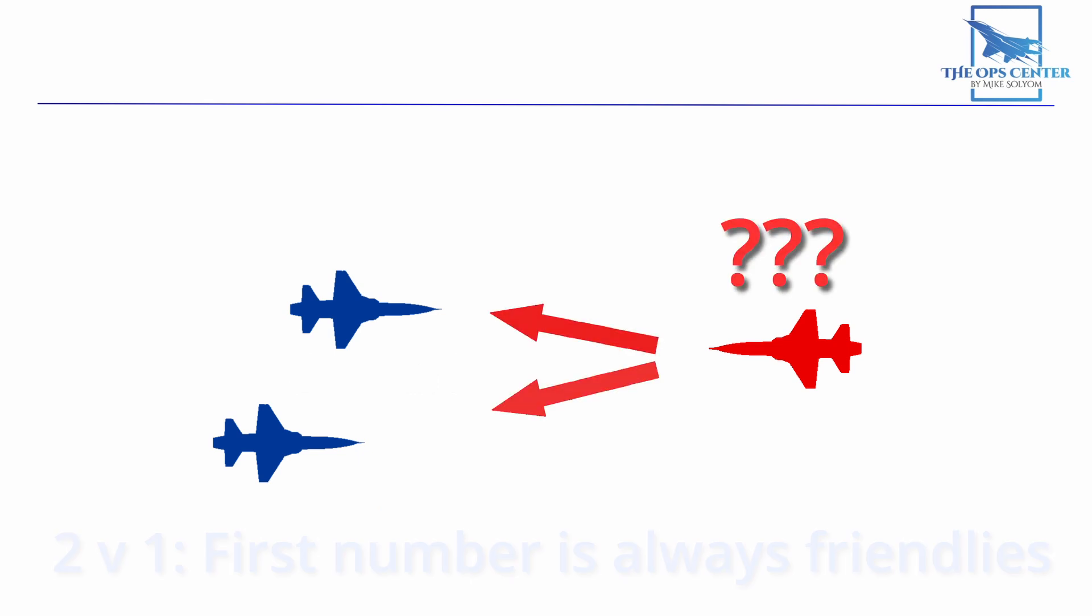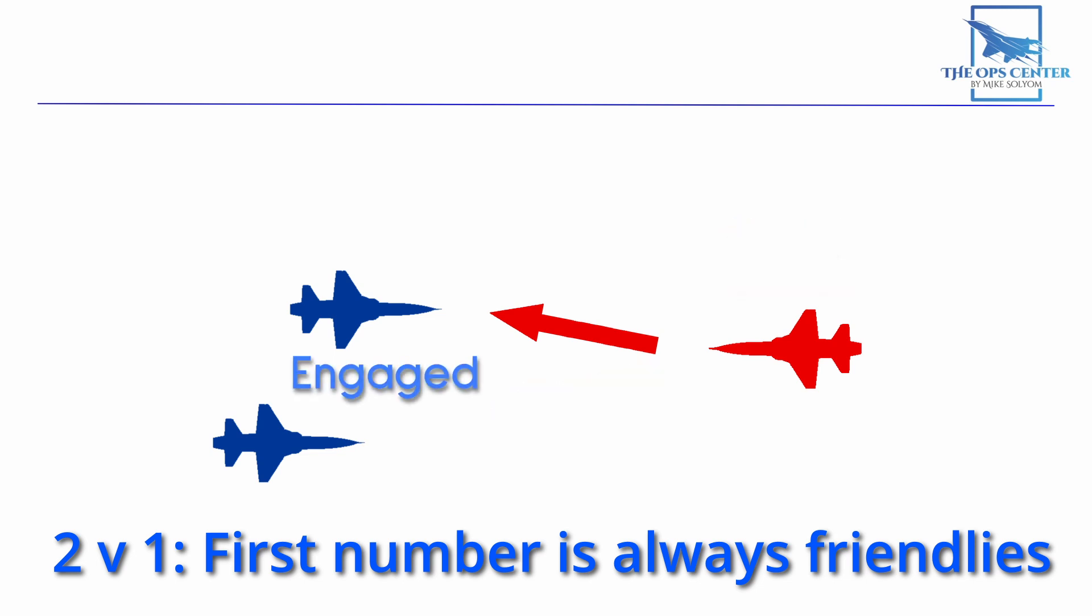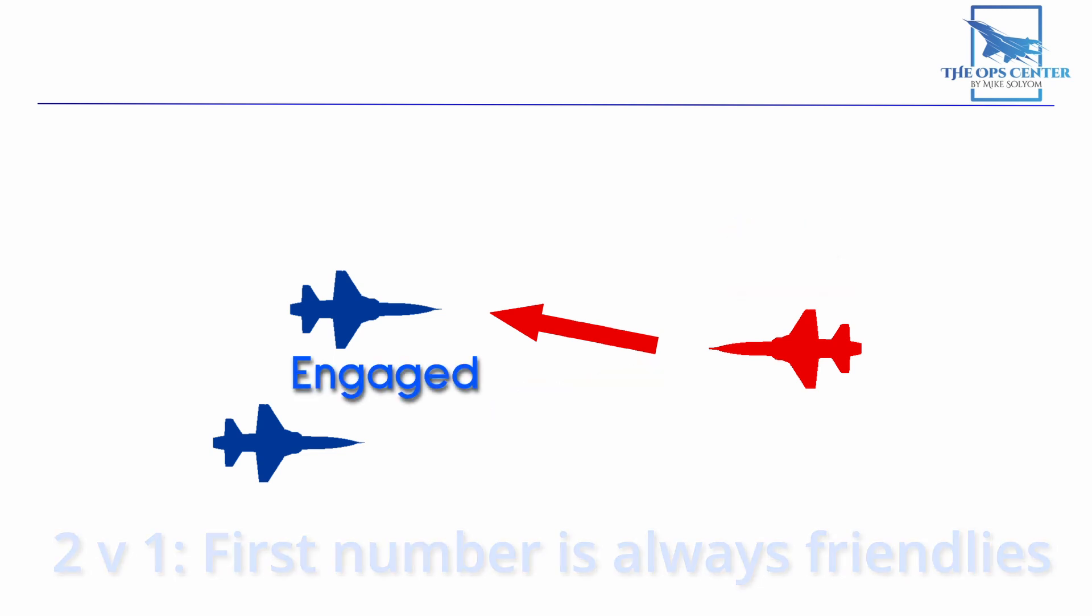In a two versus one fight, the bandit will have to choose which of the two he's going to fight. That fighter is known as the engaged fighter. Once we've established an engaged fighter, that automatically makes the other one the support fighter. These roles are important to establish because it is the support fighter that bears the responsibility of deconfliction.